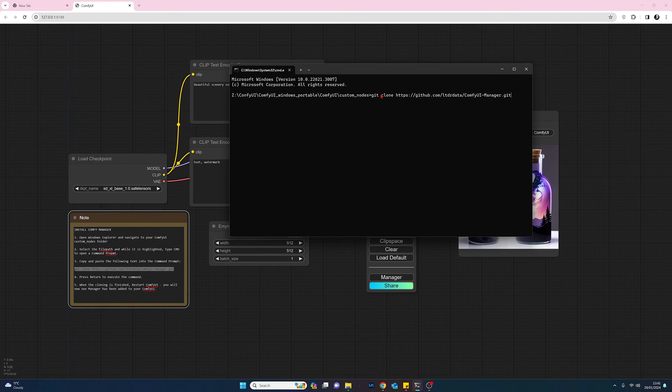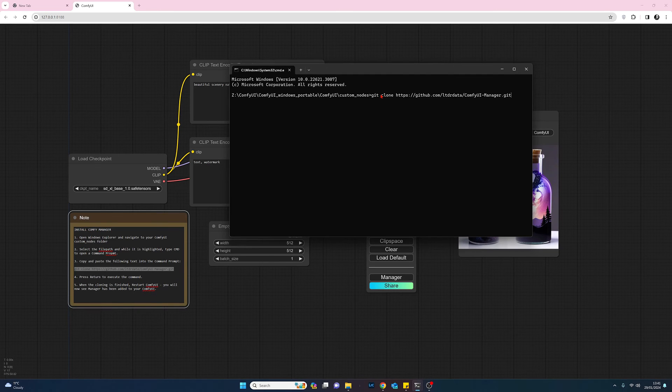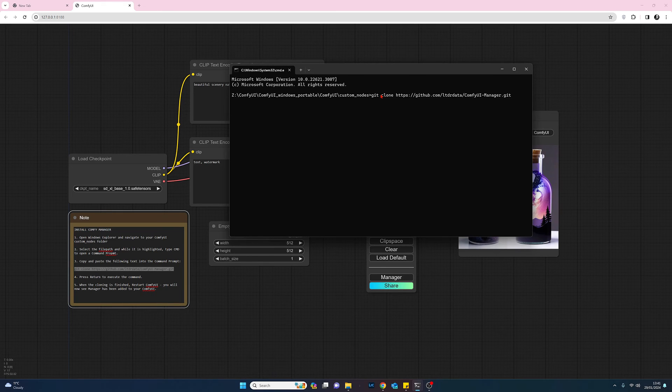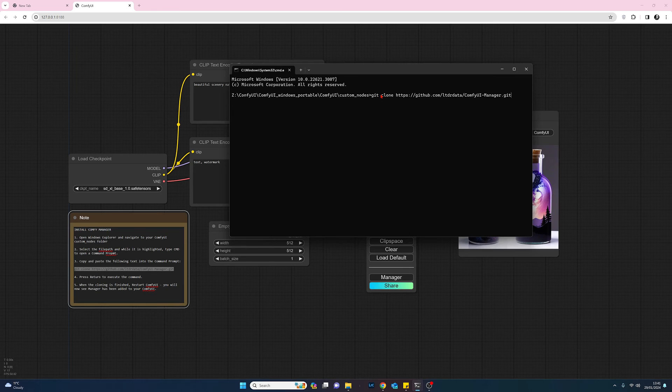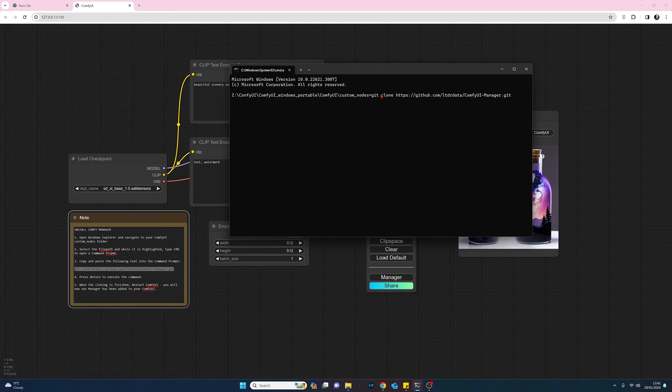Once that's done you need to do a restart. So shut down Comfy UI, make sure any command prompts are open are fully shut down, and then restart it. And then once you restart your Comfy UI you will then see that the manager is now installed.